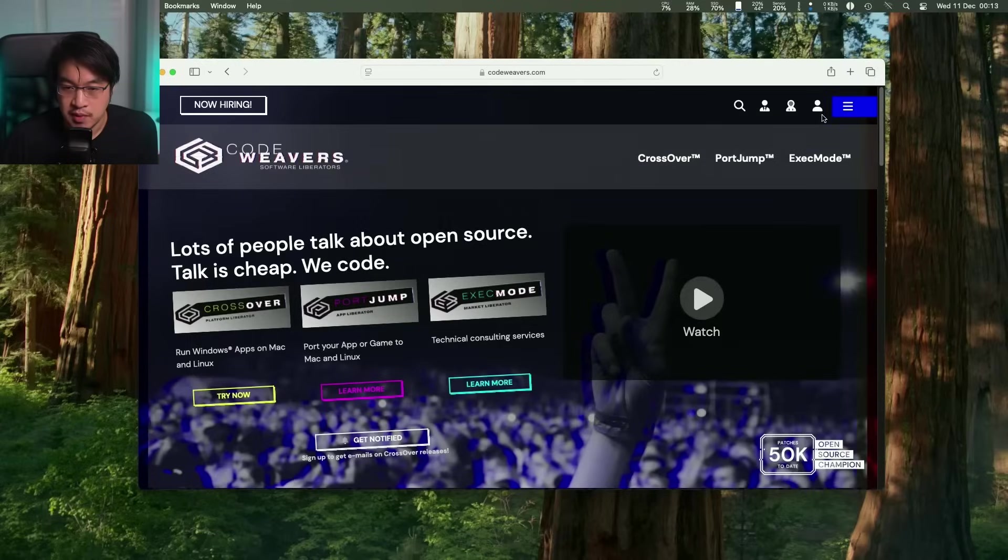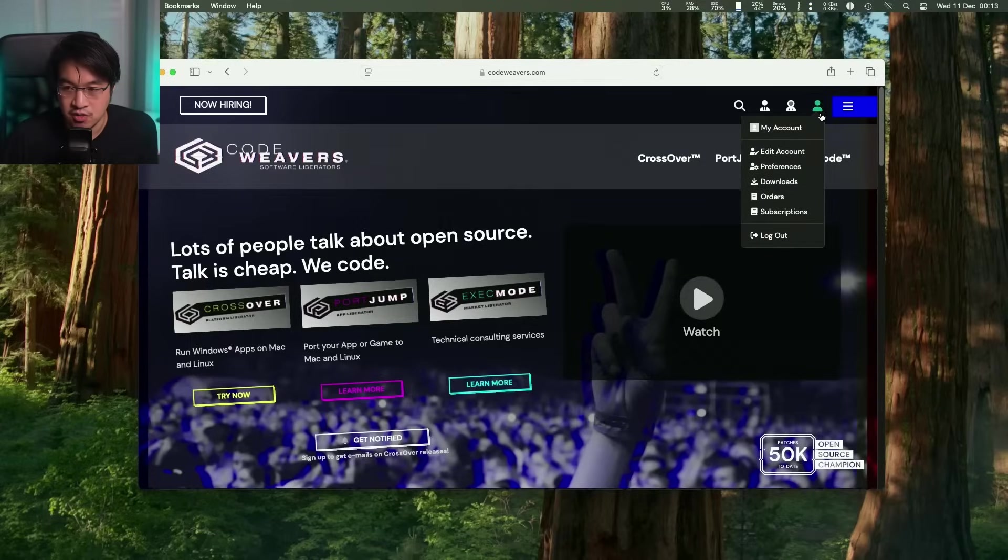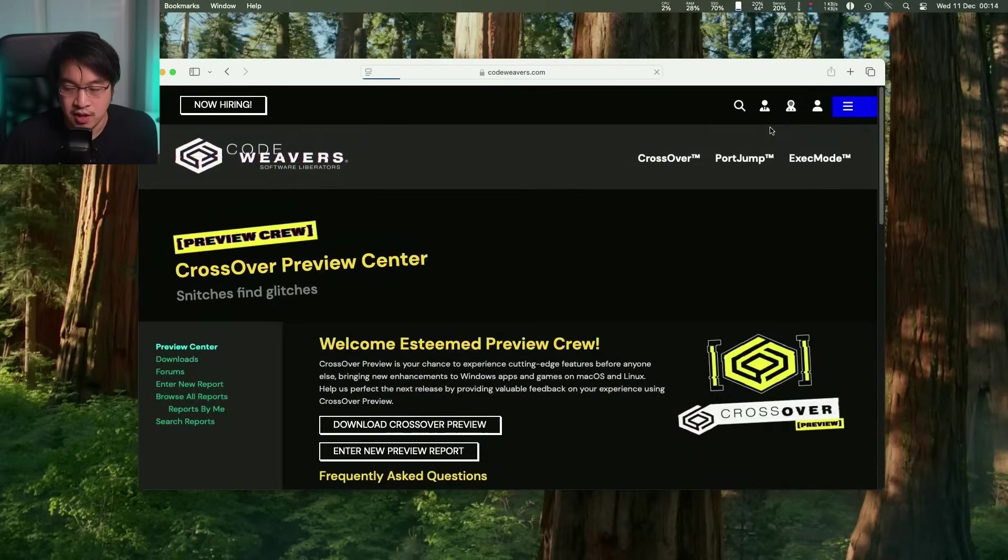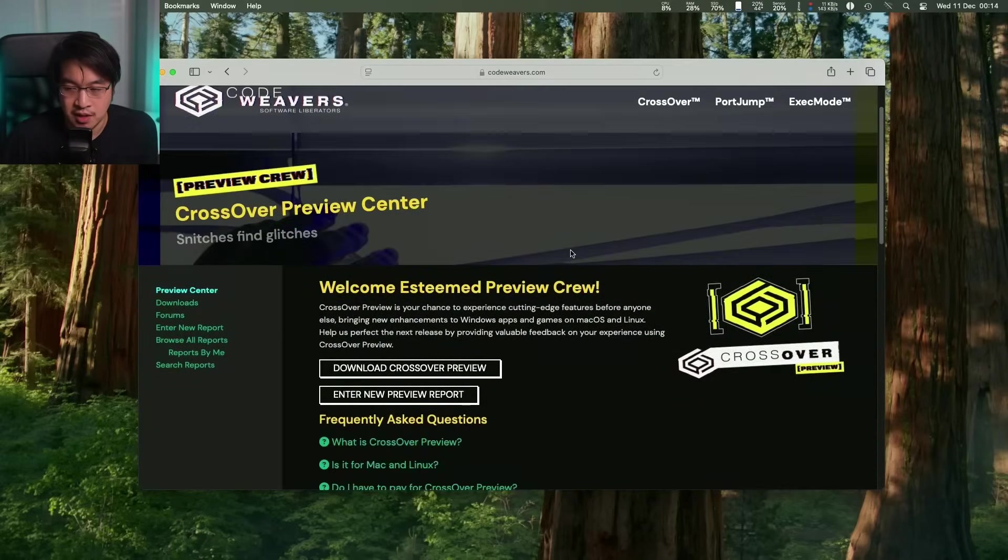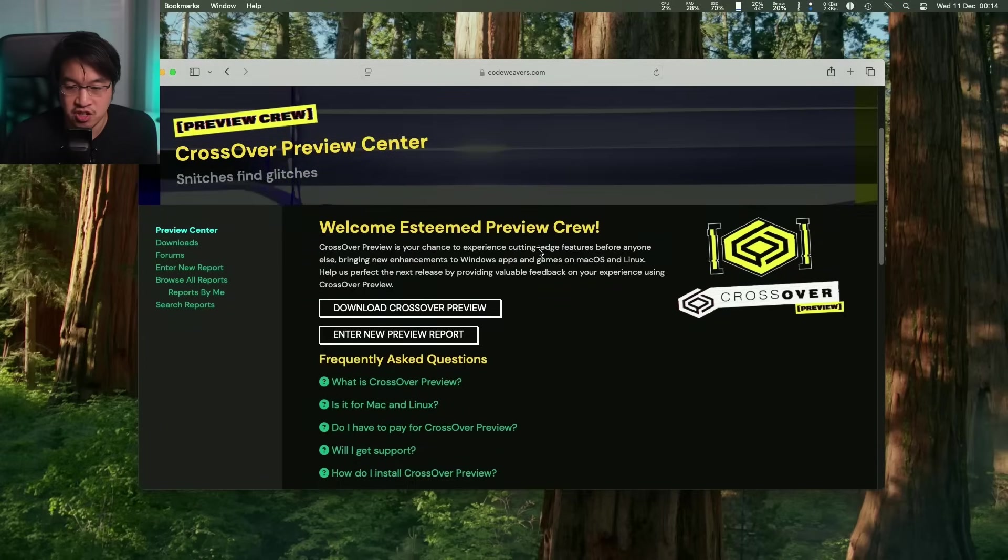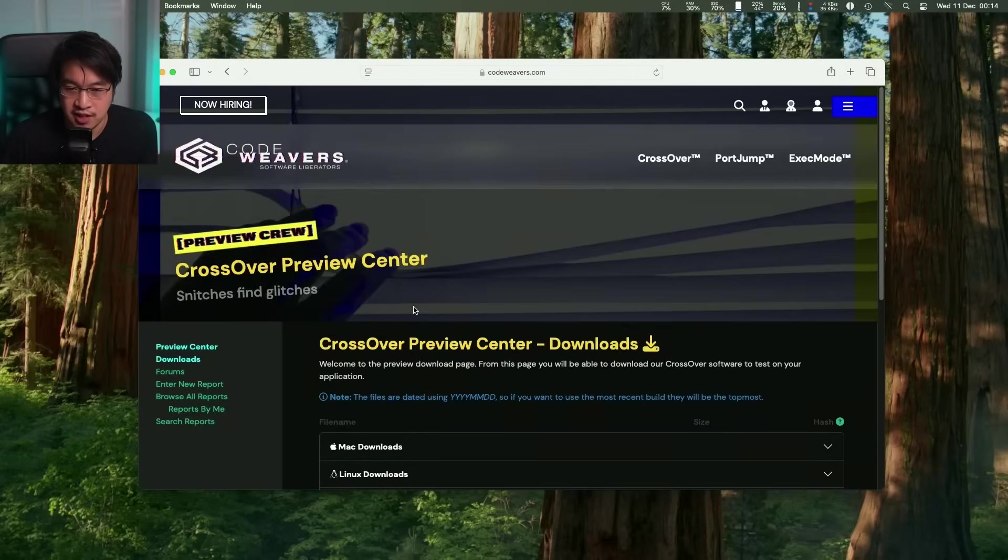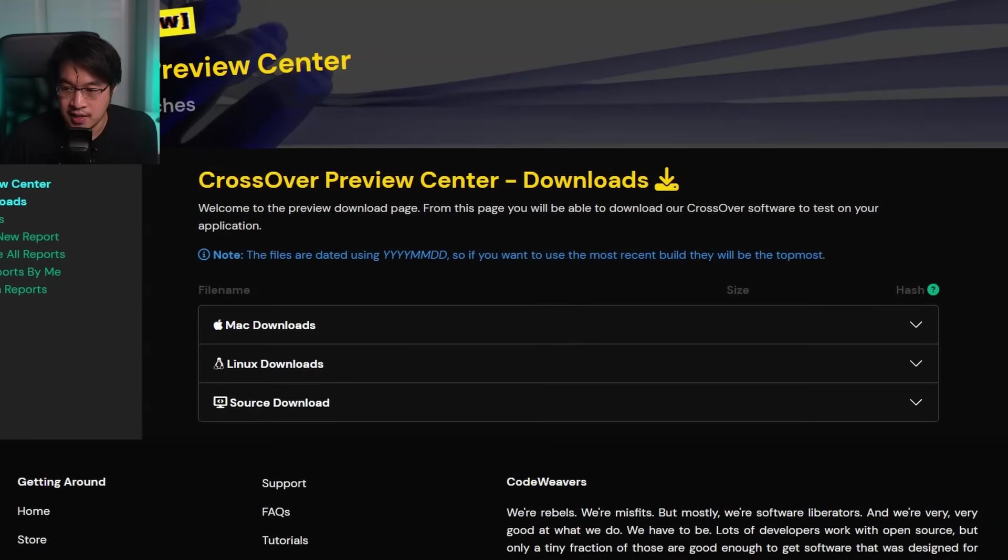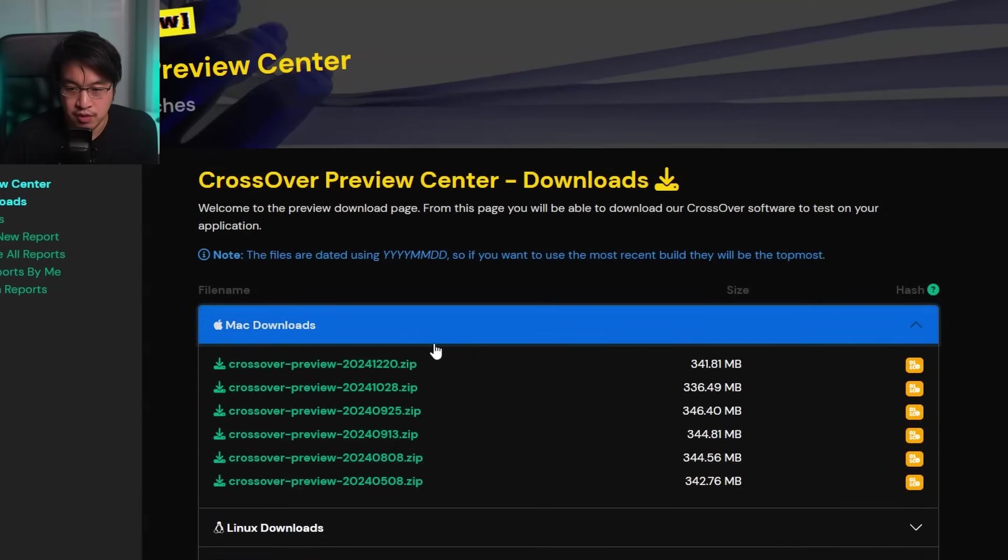So once you made a purchase of a Crossover license and you have logged into your account, you'll see here that there's a button on the left here, which is the preview center. So here, this is going to be handy information about the preview application. And the important thing here is to look at the downloads section here. So click on downloads, and then we can go ahead and download the latest Crossover Preview. So click on the zip file here.